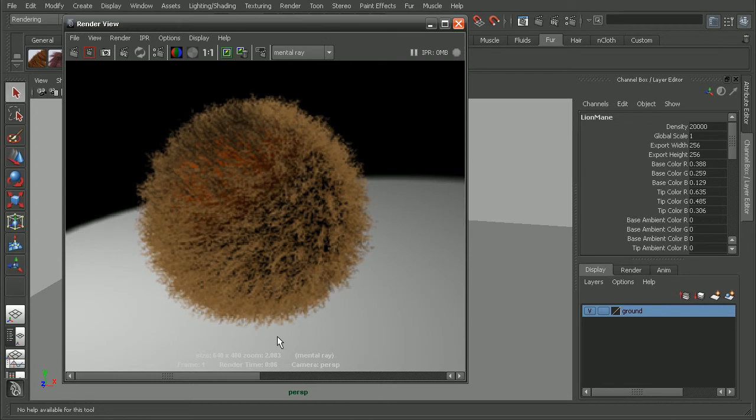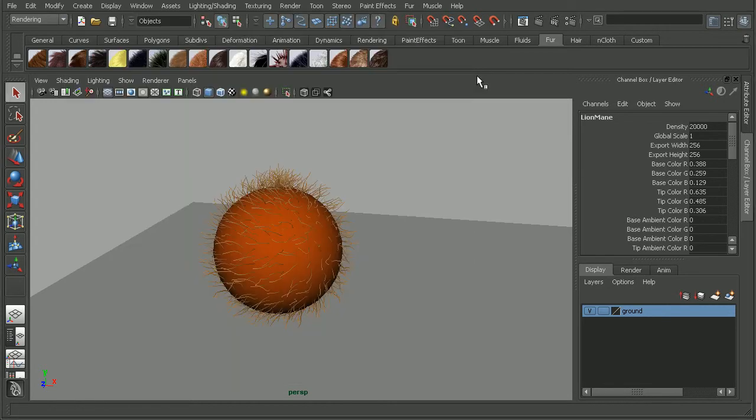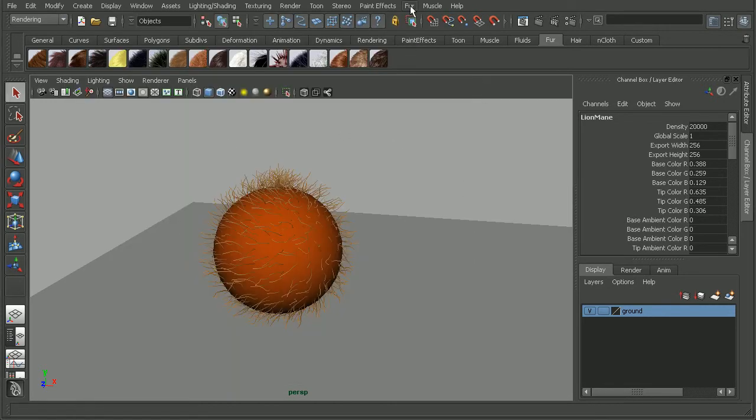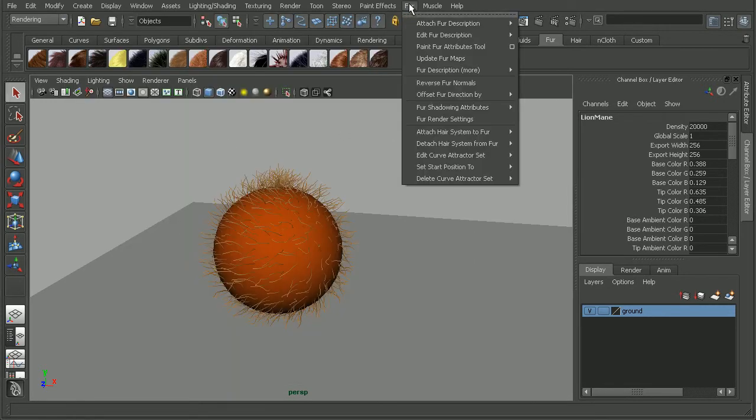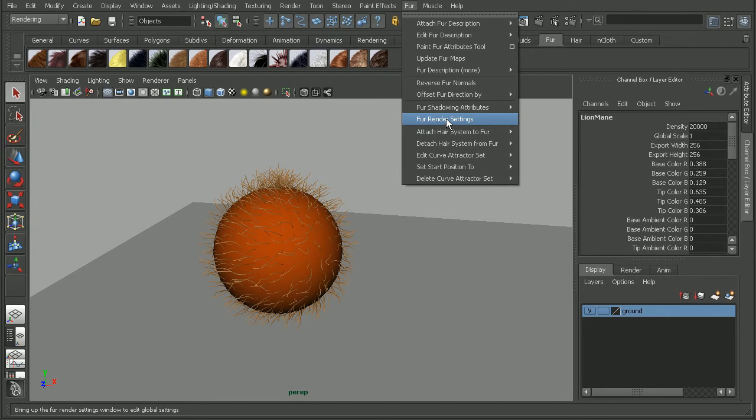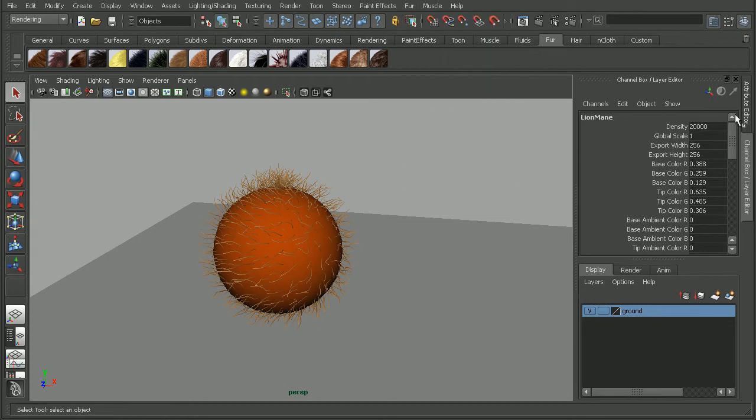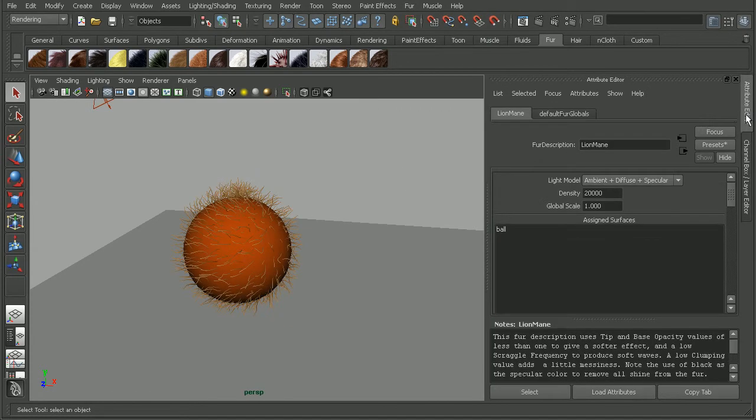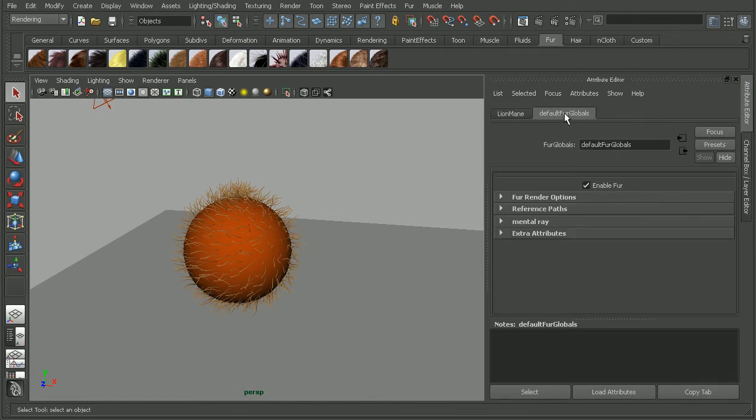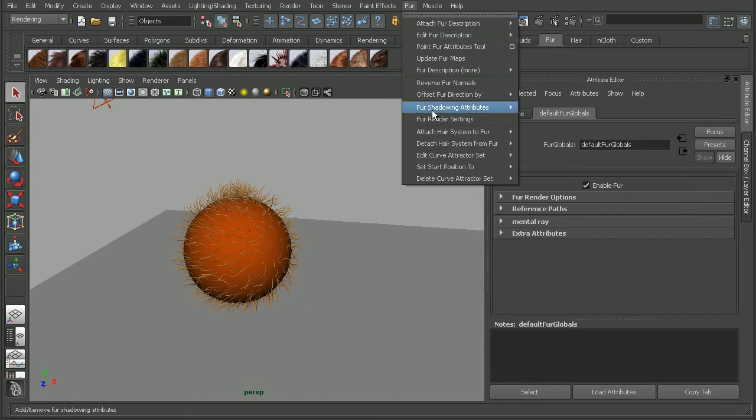So to do this, what we want to do is come up to the fur menu and go into our fur render settings. And we can also, if we open up our attribute editor, when we have our fur node selected, we can find the default fur globals. It would be the same as coming up into our fur render settings.